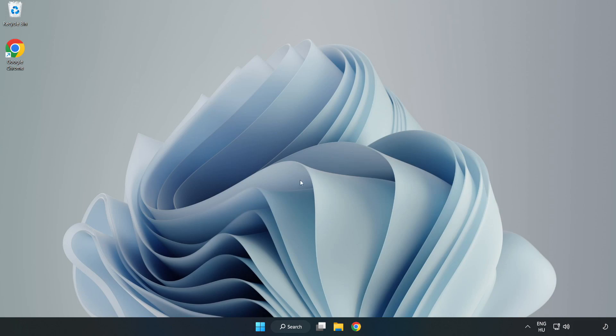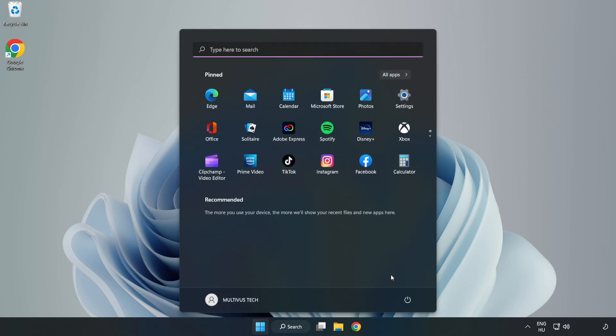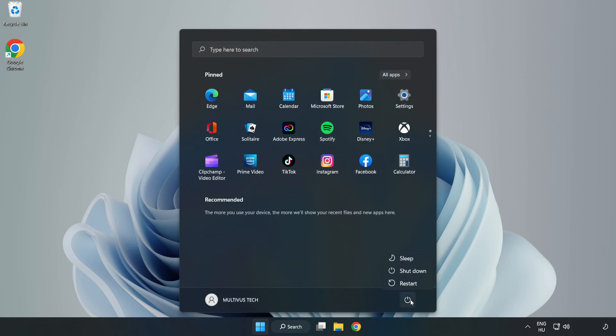Restart your PC. If the problem is solved, click like and subscribe.